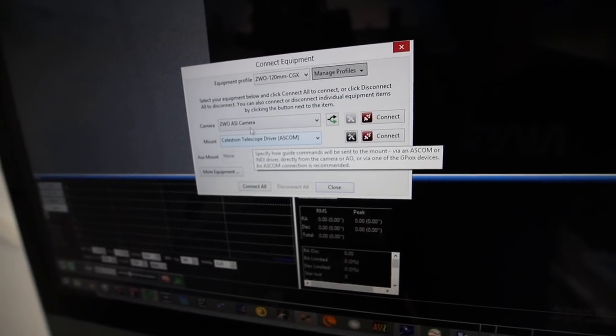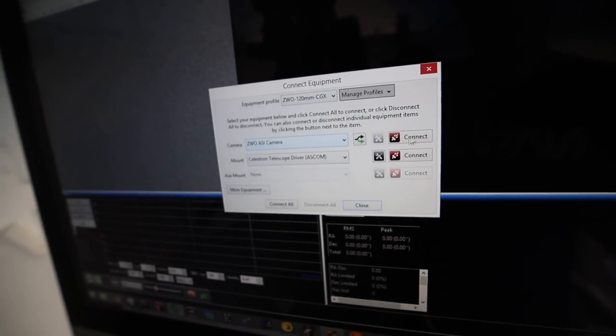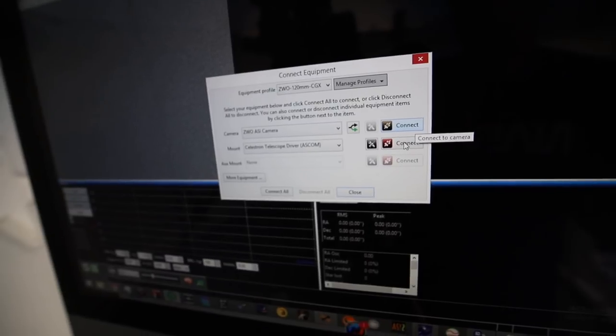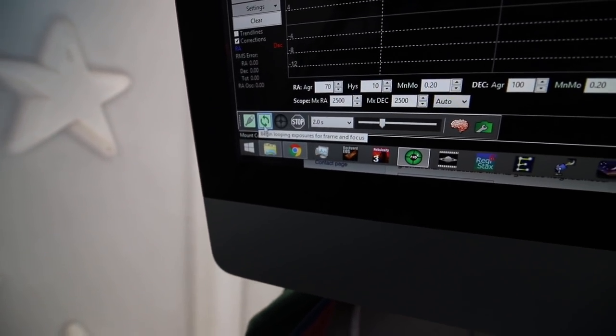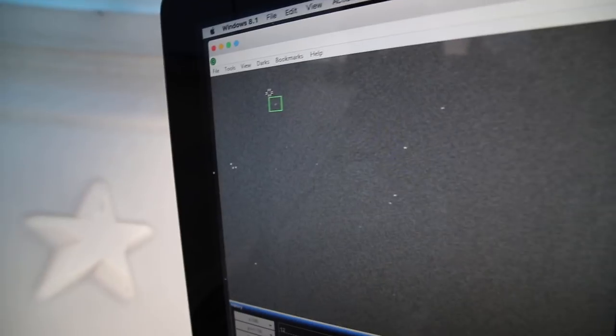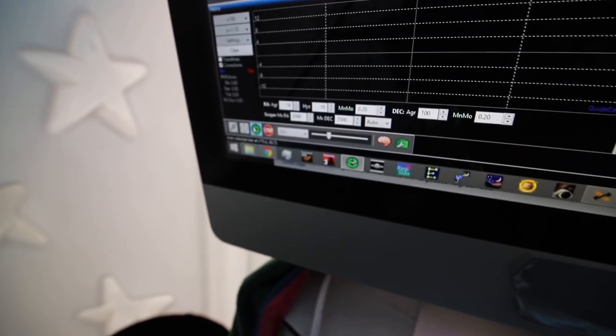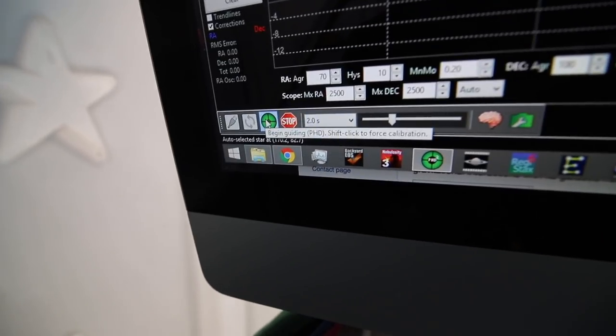Once both those things are ready to go, connect them. Once you're connected, these buttons will be green. You've got this loop button here — the loop button will begin looping exposures, and up here we can see our available stars. You can actually auto select a star, so it will automatically find a star that it wants to guide on. Then you go down to the guide button and push here, dummy.